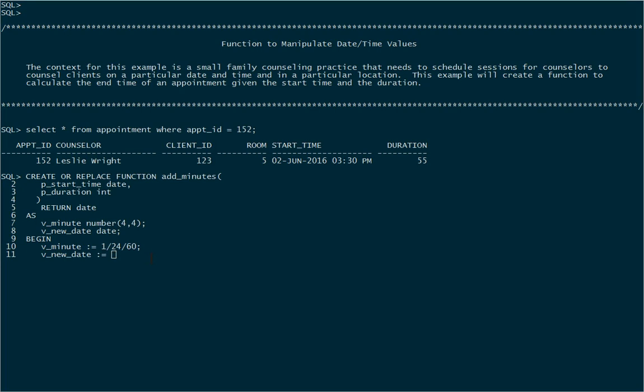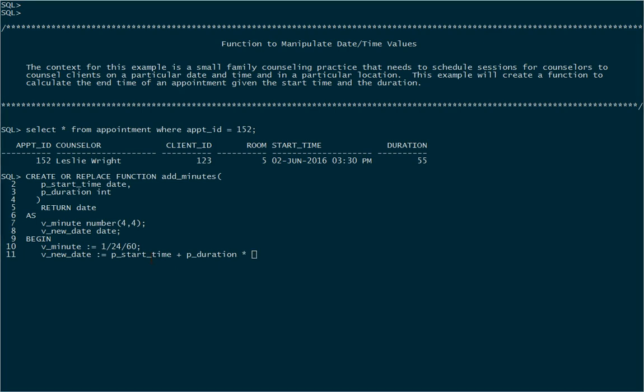So now I'll calculate my new date. It's going to be the old date plus the duration that was passed in, so however many minutes, in this case 55 minutes. But remember if I just add that 55, Oracle's going to think I'm adding days, and so I have to scale that 55 down to be 55 minute sized portions of a day.